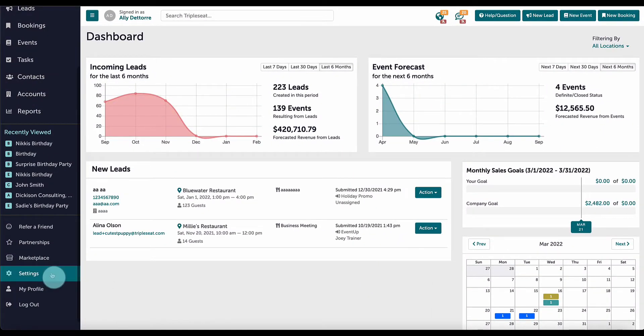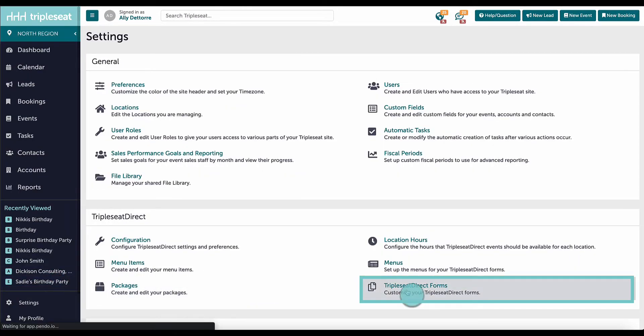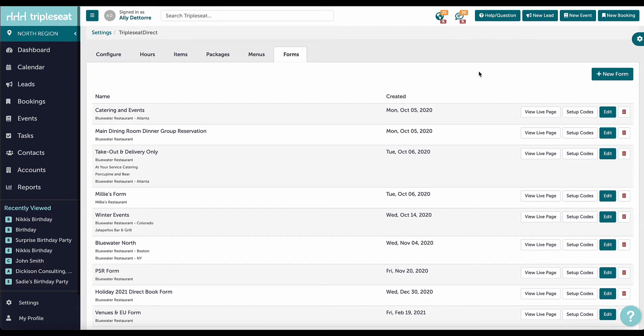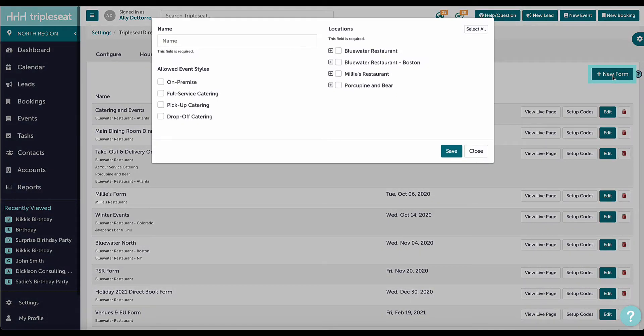To create a new TripleSeat Direct form, I'll go to Settings and click on TripleSeat Direct Forms. I can either edit an existing form or add a new form on the top right. Let's add a new form.